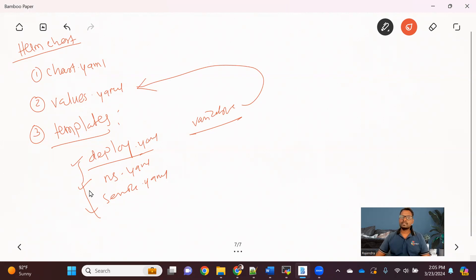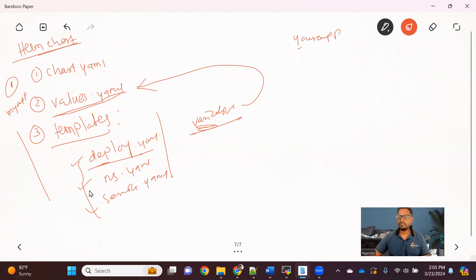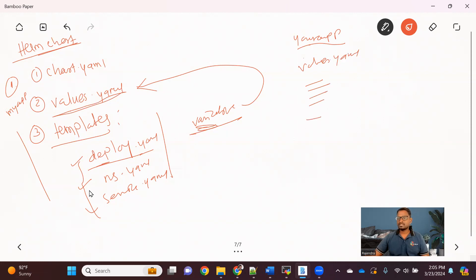Because of this approach, we are creating a standard template. For microservice one, you specify its values in values.yaml and Helm takes care of replacing those values into all the variables in the templates. If you want to create another application, you just need to create a separate values.yaml with values specific to that microservice. You don't need to redo all the templates — you can simply reuse them. That's how Helm Chart helps us.